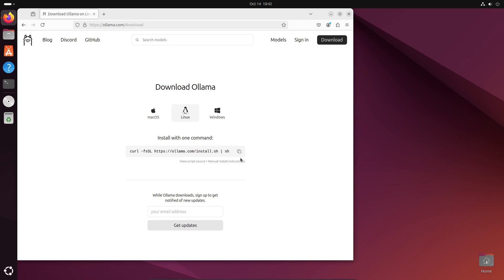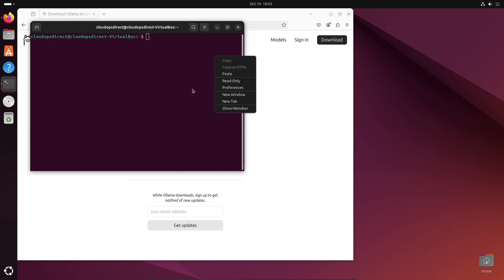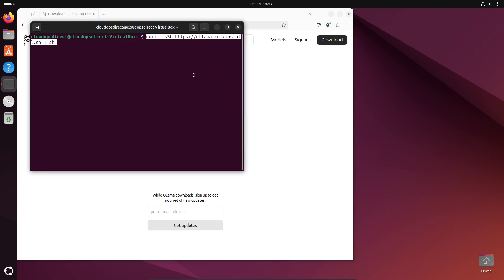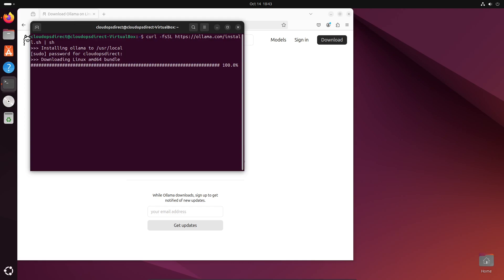I'll go ahead and open up my terminal. And once you have your terminal open, go ahead and paste the command and go ahead and hit enter. And let that download.